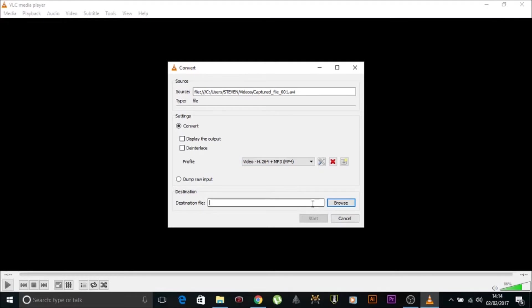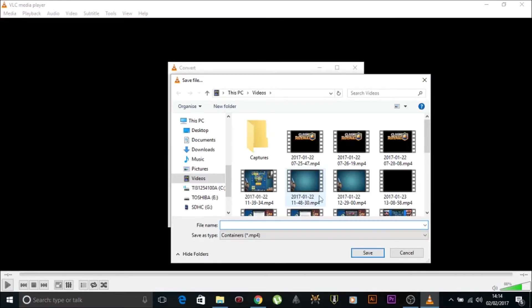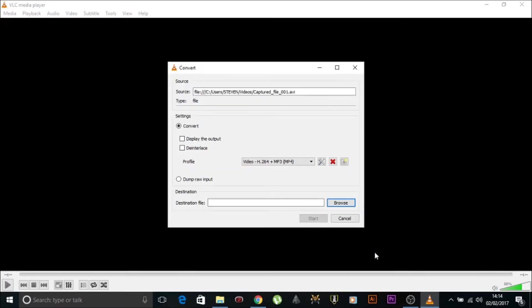Destination. Where do we want to send it? We'll browse through. We'll send it back into the same place. We'll put file name. We'll put Stephen being, I'll spell being wrong, being stupid. Save. And we start.